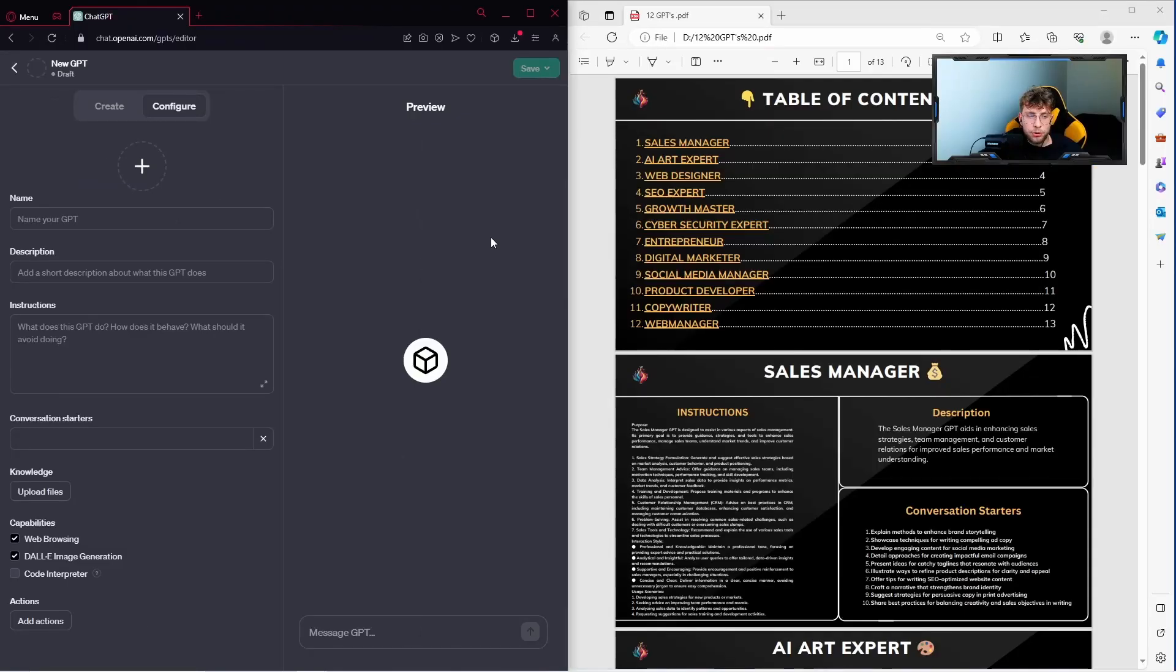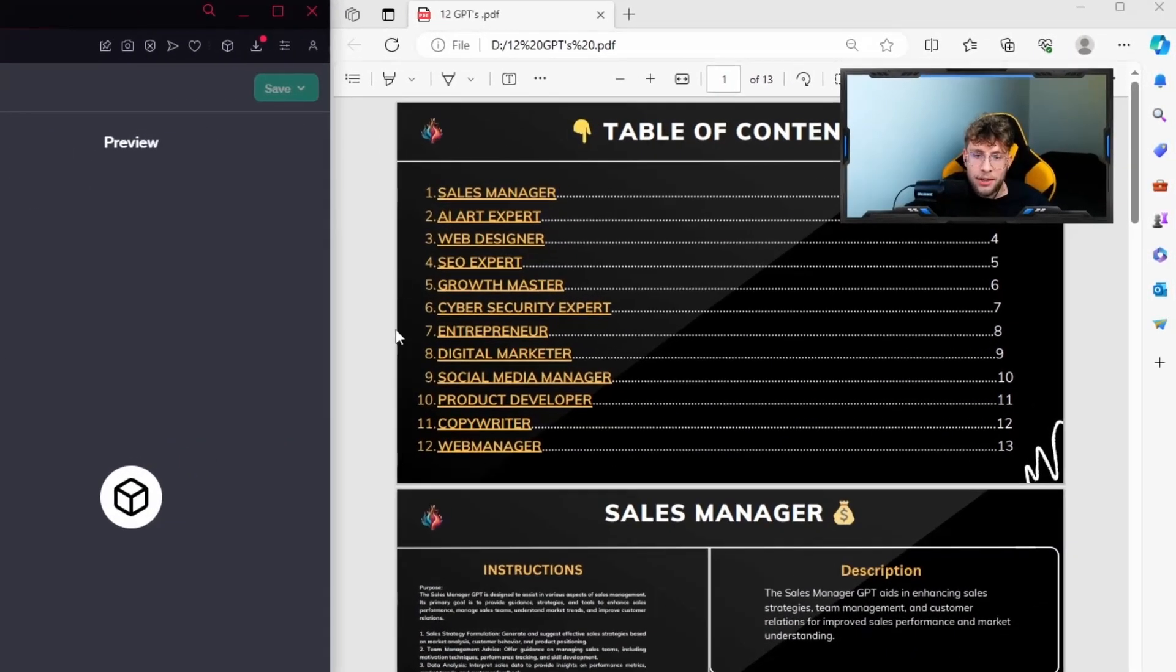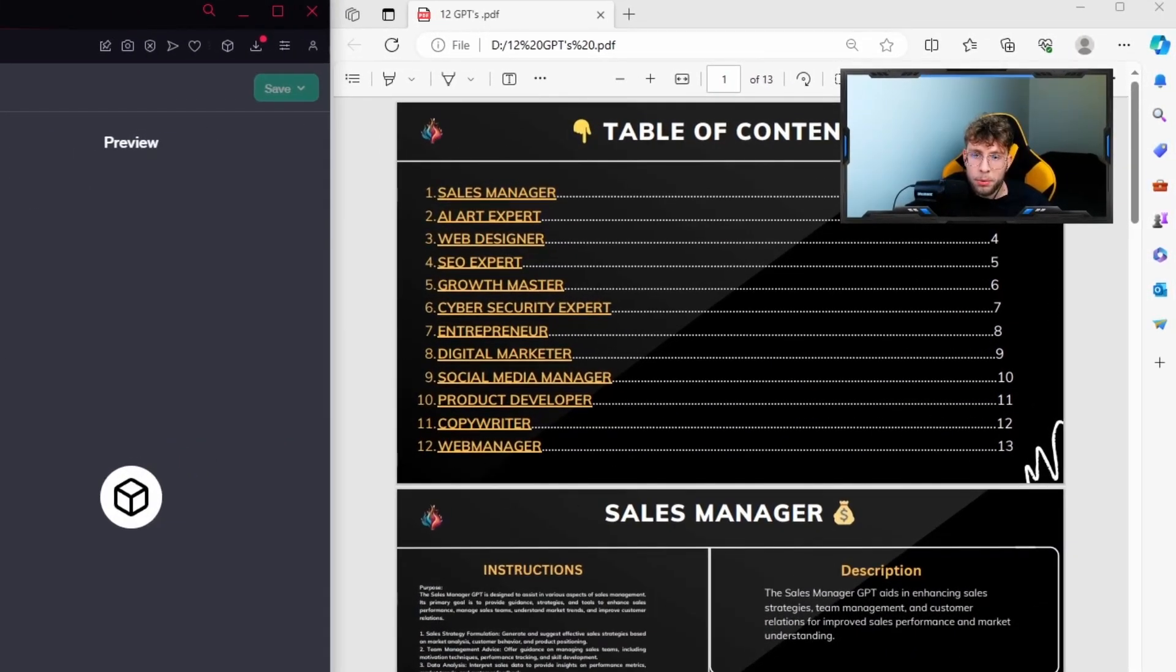There you need to provide the following information, and as I told, you need to copy and paste them from our PDF that you can download from the description. So I'm here now and I can go over to the table of contents.